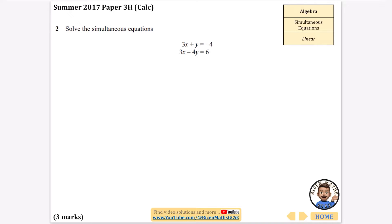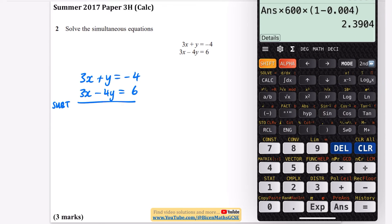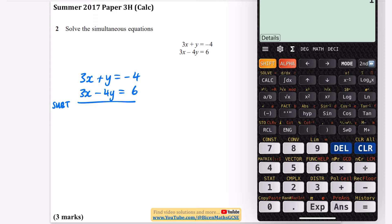It's actually a super easy one because it's only question two, and because we can eliminate these straight away as the terms are matching each other. Writing them out slightly larger: 3x plus y is equal to minus 4, and then we get 3x minus 4y is equal to 6. Because the 3x terms are exactly the same, we're going to subtract these equations. 3x take away 3x is 0 — they get eliminated. We're going to do 1y subtracting negative 4y, and 1 subtract negative 4 is 5, so we get 5y.